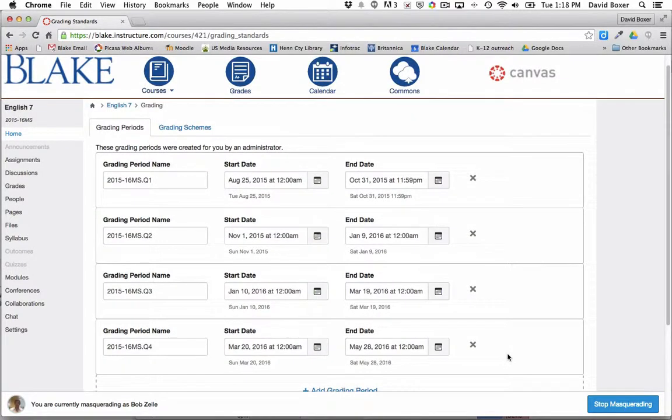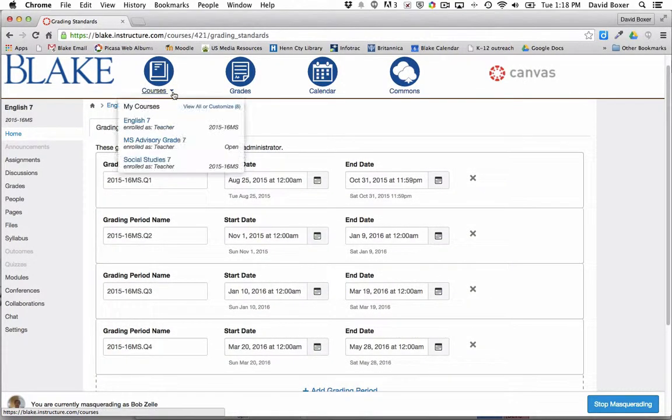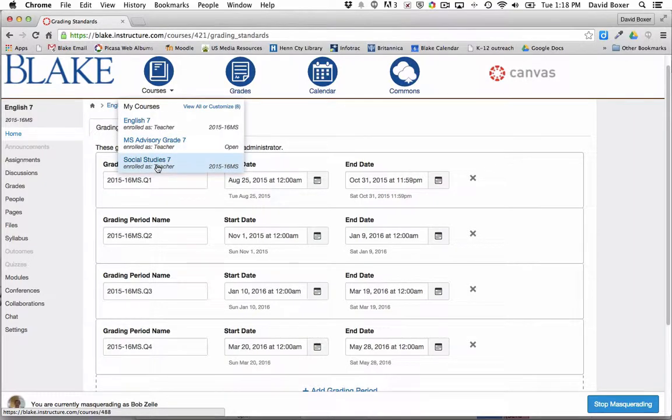That's how we would go ahead and change the grading period for this particular course. If I wanted to change that for my other course that might have multiple sections such as Social Study 7, I would need to do so here.